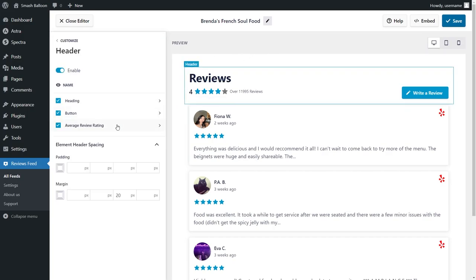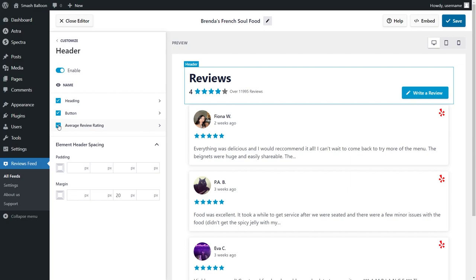Click on header on the left hand side, and you'll find options to modify each of the elements inside your header. You can modify the heading, the write a review button, and the average review rating. If you want to hide any of these elements, simply uncheck it like this, or select it again to bring it back. And if you want to disable the header entirely, you can disable it up at the top here.